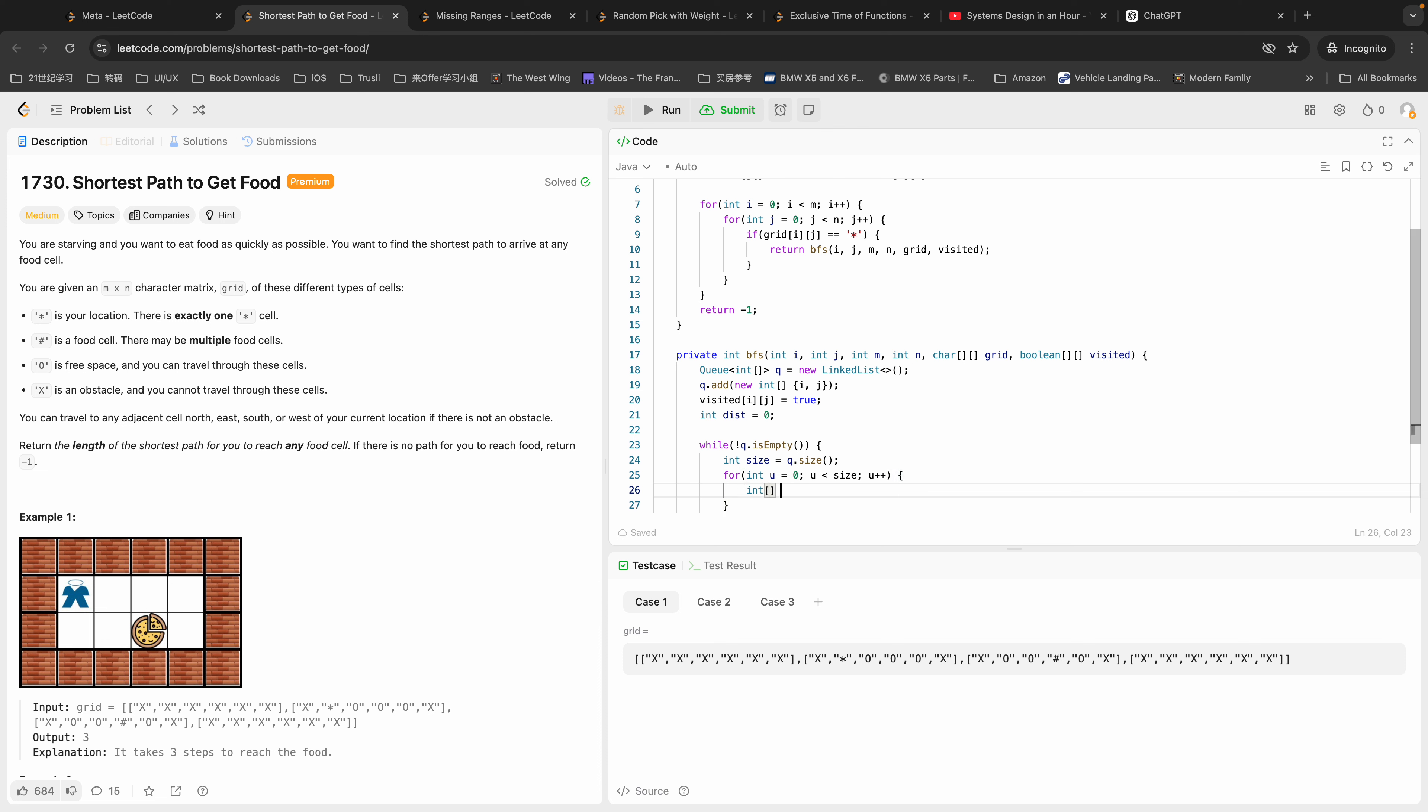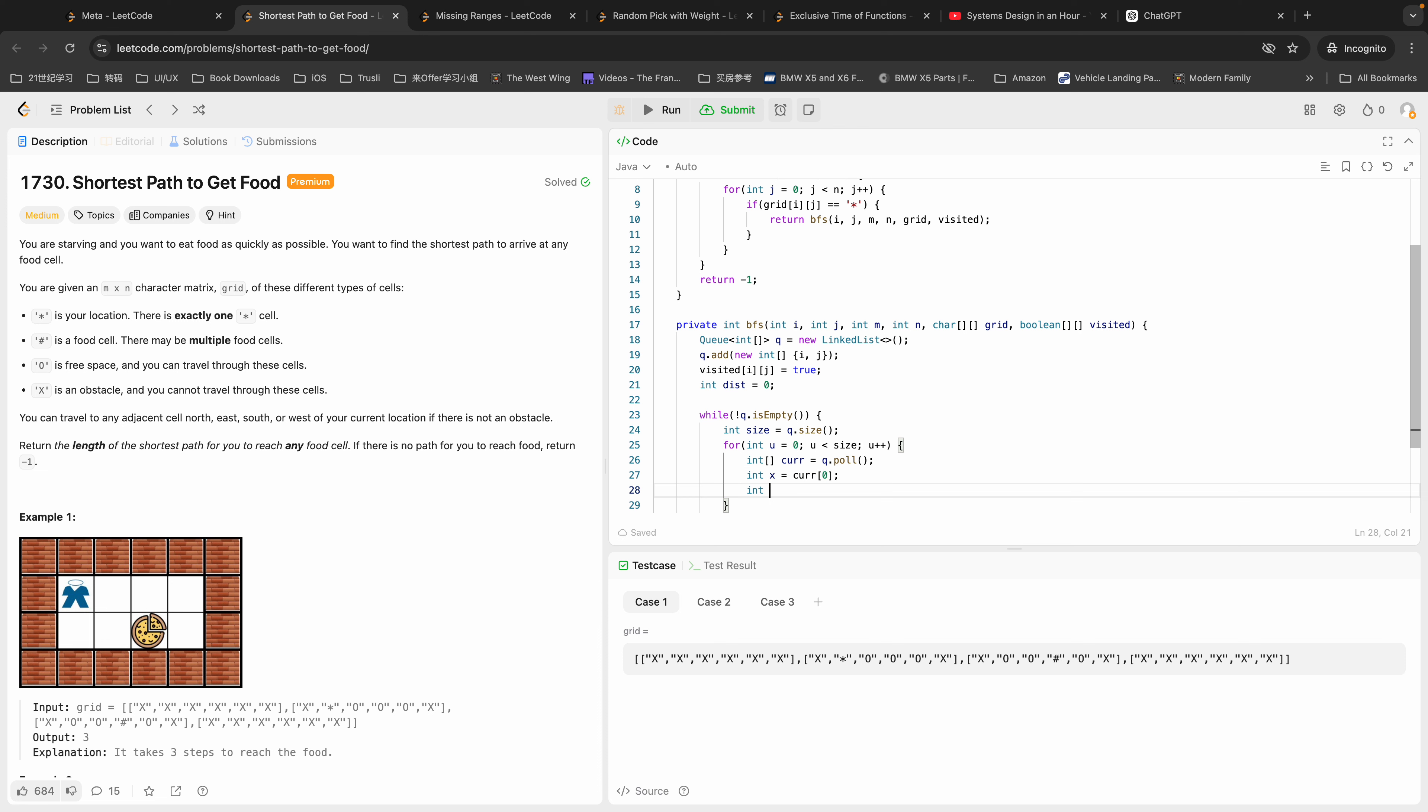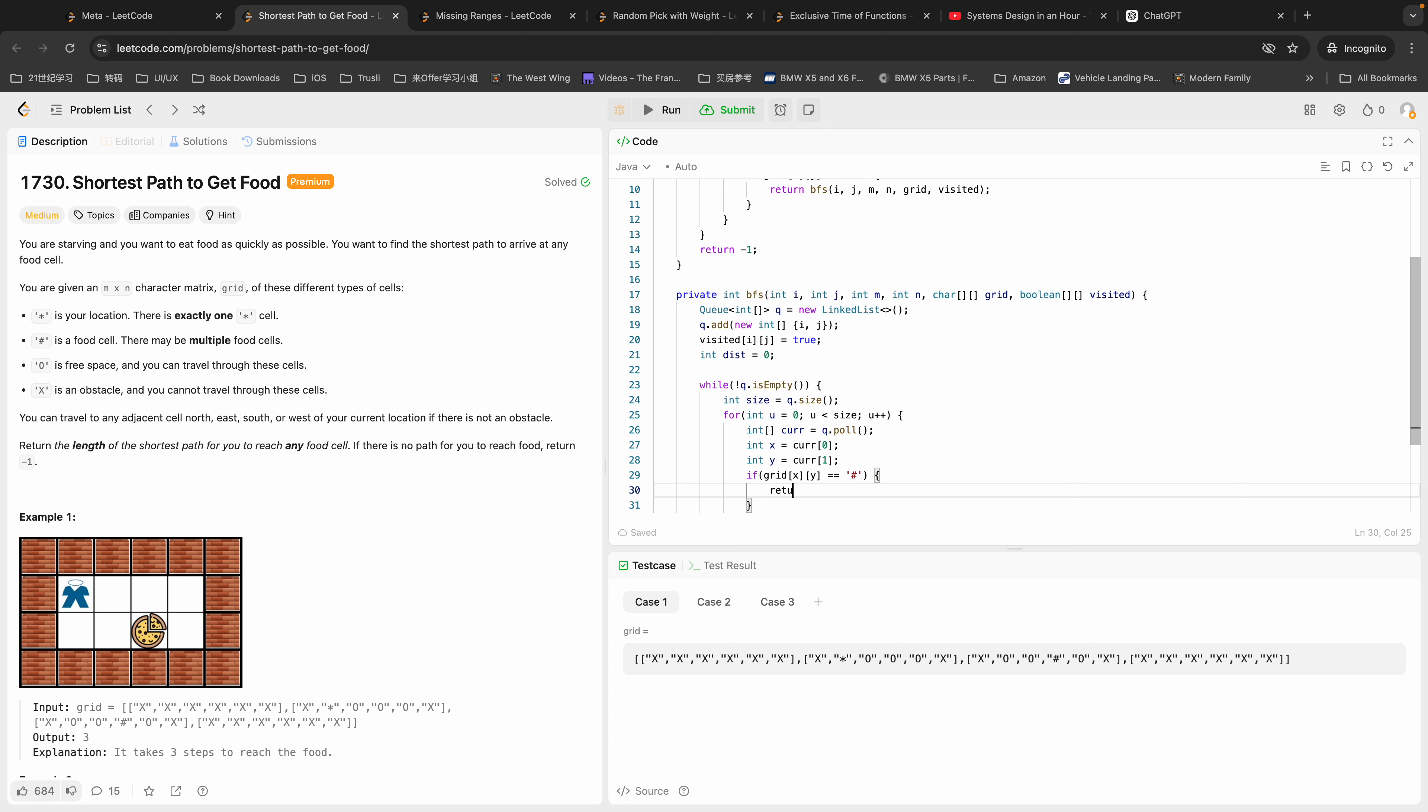We're going to pull something out, pull the first element in our queue. So X is equal to curr[0] and Y is equal to curr[1]. If we reach a grid[X][Y], if we have reached one of our food cells, we're going to return the distance.